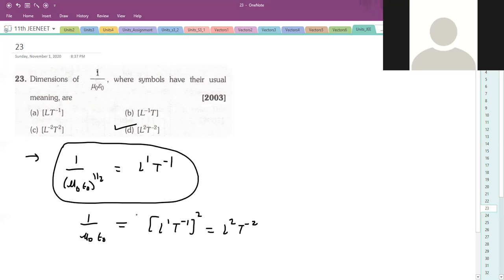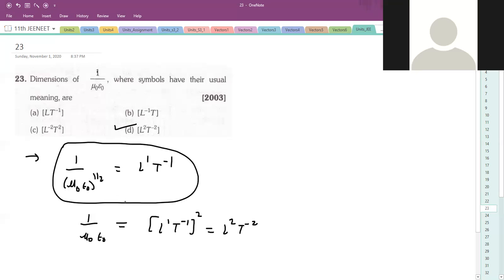Today I am uploading a very short class because we have already solved a lot of questions on this. Tomorrow will be a little bigger class with vernier caliper and micrometer screw gauge. Around 10 questions will be uploaded tomorrow, and then Saturday you have test. All other remaining questions will be home assignment.